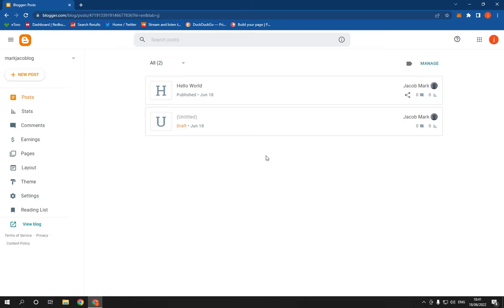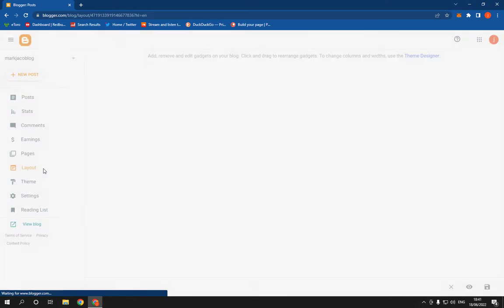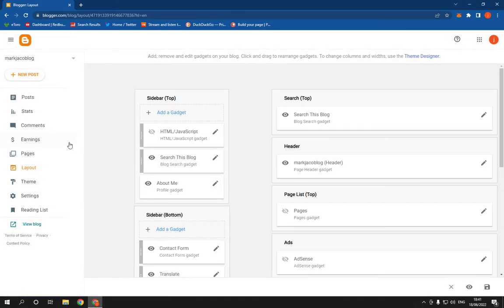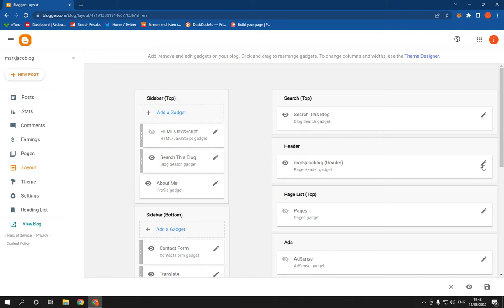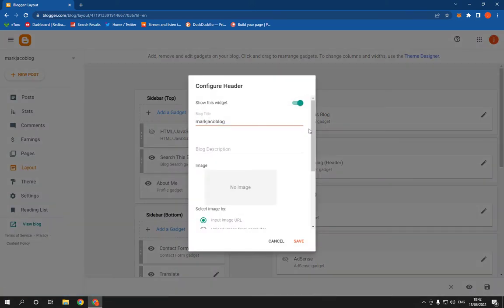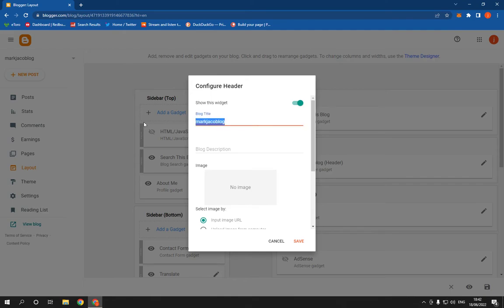All you have to do is just click here on this layout option and it will take you to this page. Now here you will find the header. Click on this little pencil icon right here and here you will be able to edit the header as you can see.